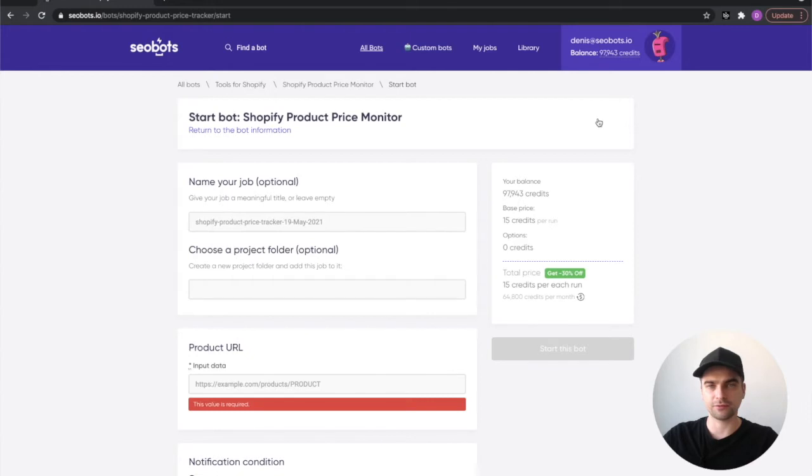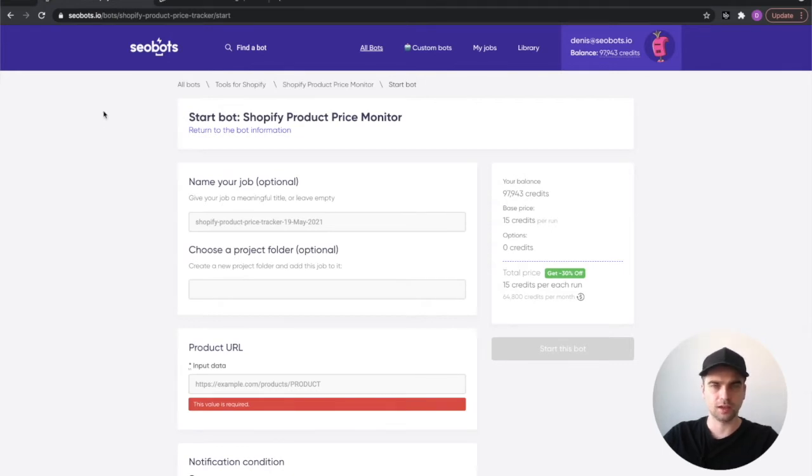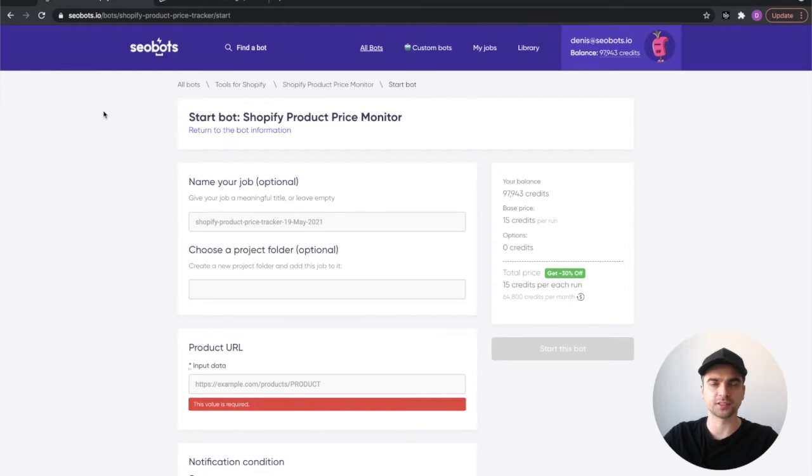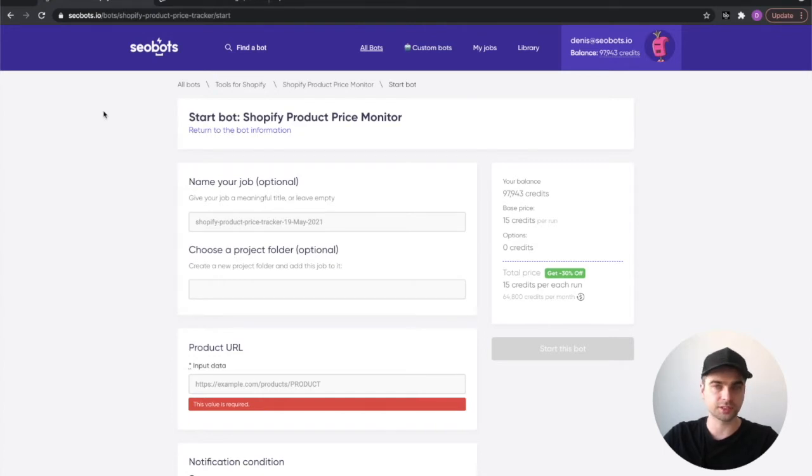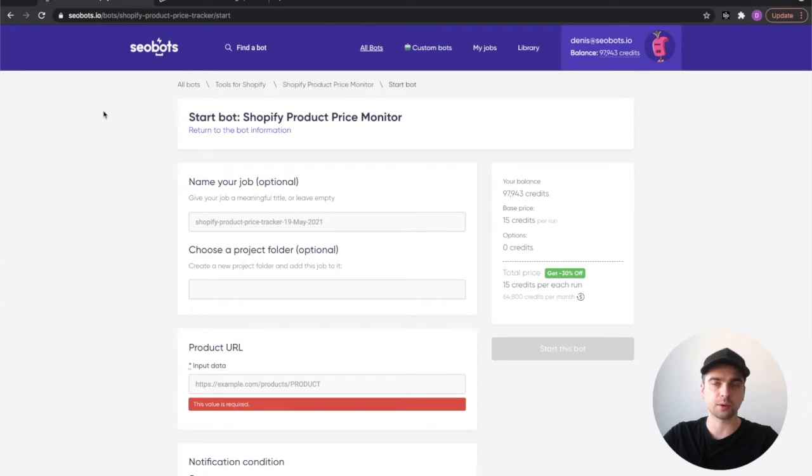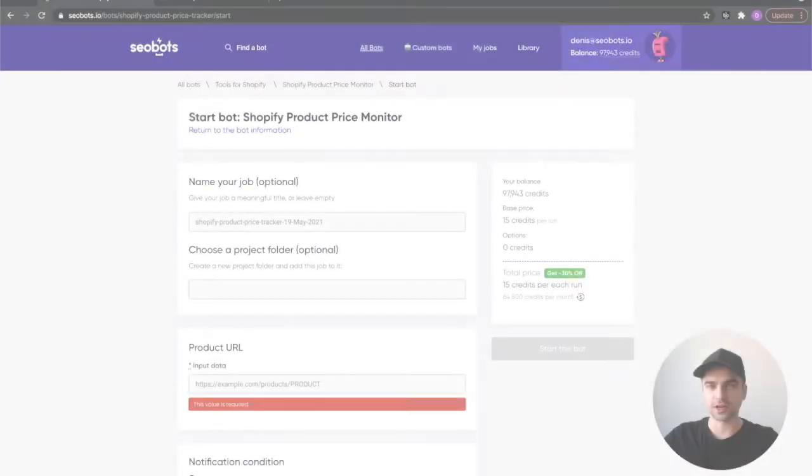Now I will emphasize this again, this is a Shopify bot and it will work only on Shopify stores exclusively. If it's not a Shopify store, if it's WordPress, WooCommerce, or custom-made, this particular bot is not going to work. But we do have options for other systems, so go ahead and search for the appropriate bot and if you don't find anything, contact us and we'll think of something for you.